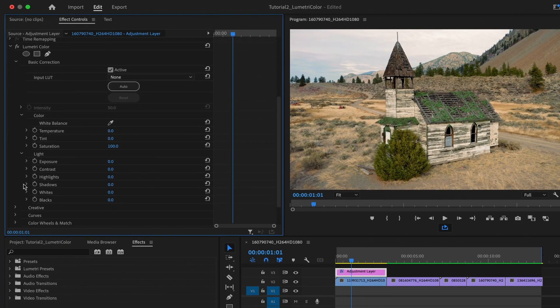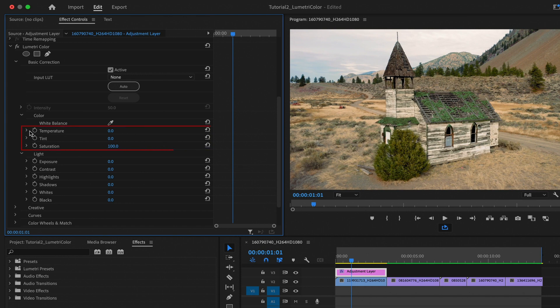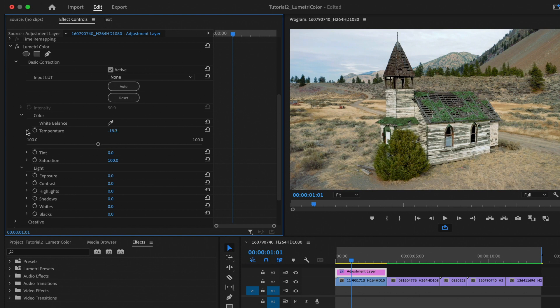Now I'll select the adjustment layer and use a simple correction first. This is a good place to play around and figure out what works for your scene. I can first change the temperature to make it a little bit colder and a little bluer. We'll take it down just a little bit, and that looks good. We can also take the saturation down a little bit.